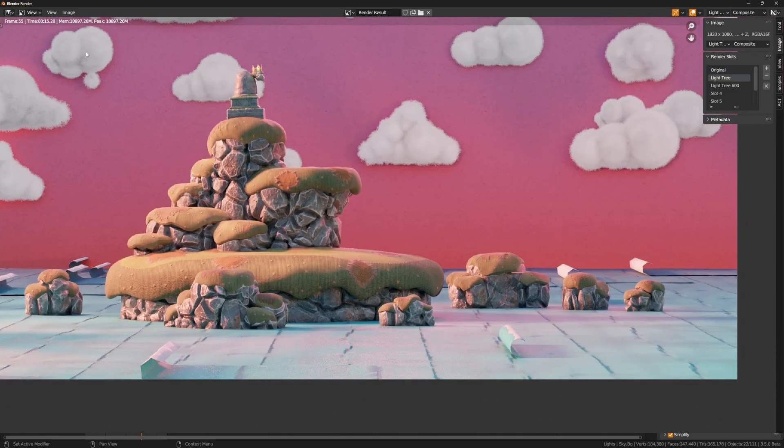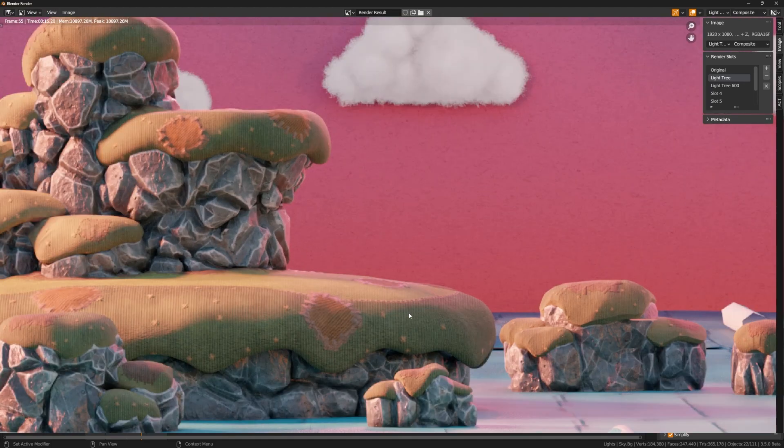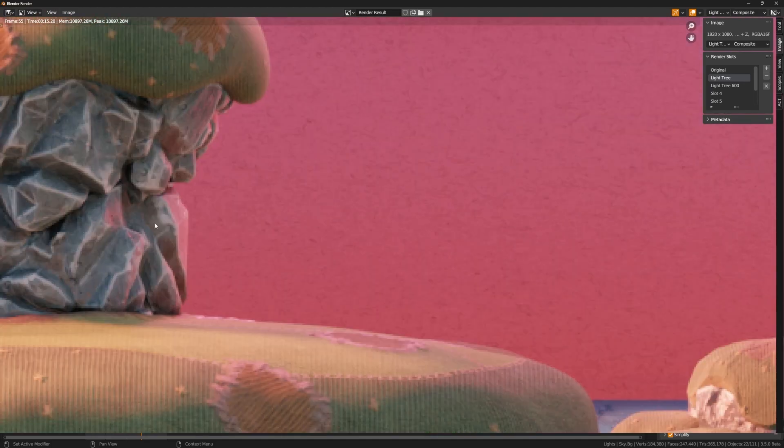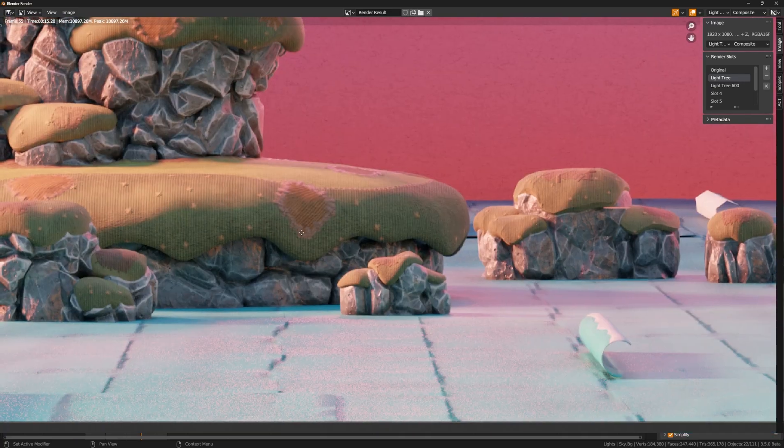Now if I switch over to the light tree, in this instance you can see that despite still being at a thousand samples, it's still rendered more efficiently and took me down to about 15 seconds. However, it does have less noise in the rocks and the fabric as well.